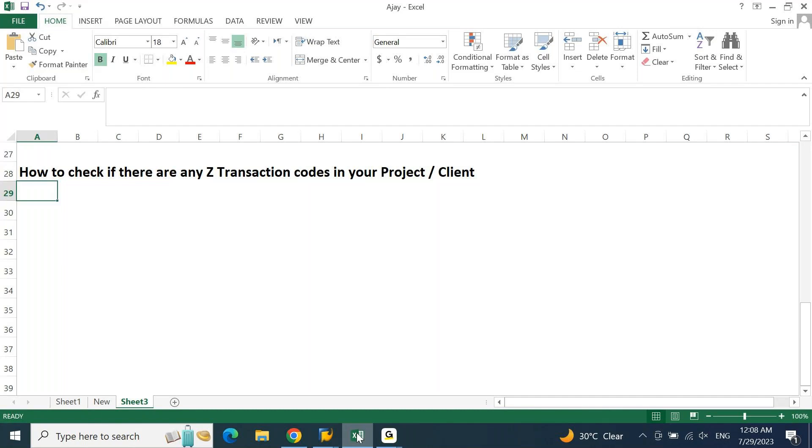Let's say you are working for a project, you are working in a client location and you are new to the project. How do you verify if there are any customized transaction codes which are already developed for your particular client or in your particular project? For this there are two options.